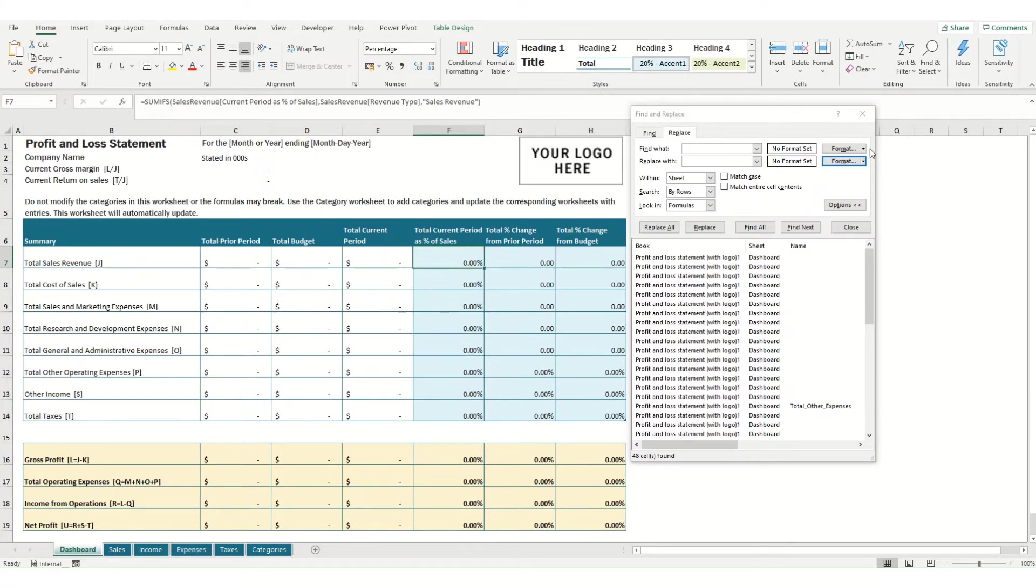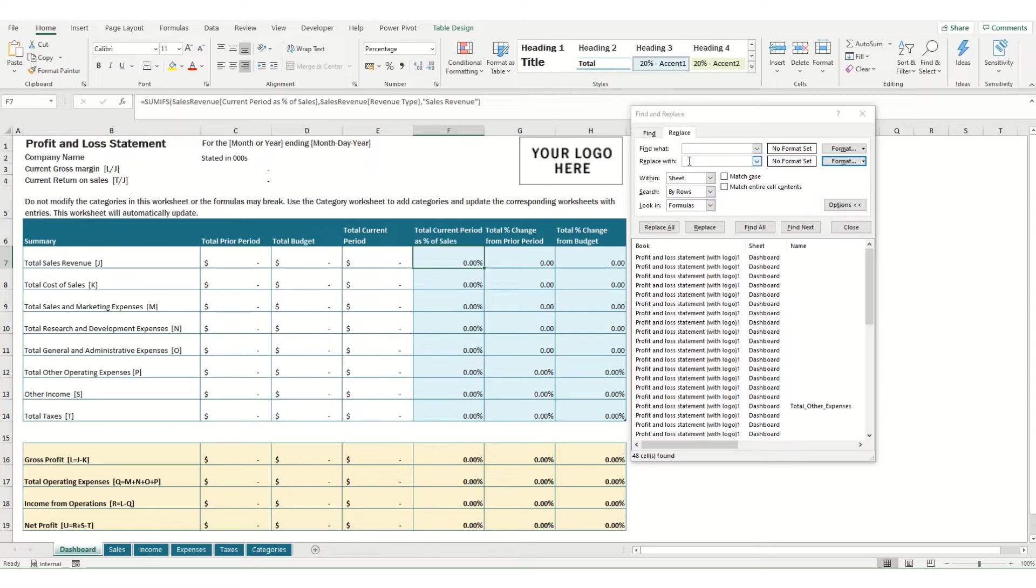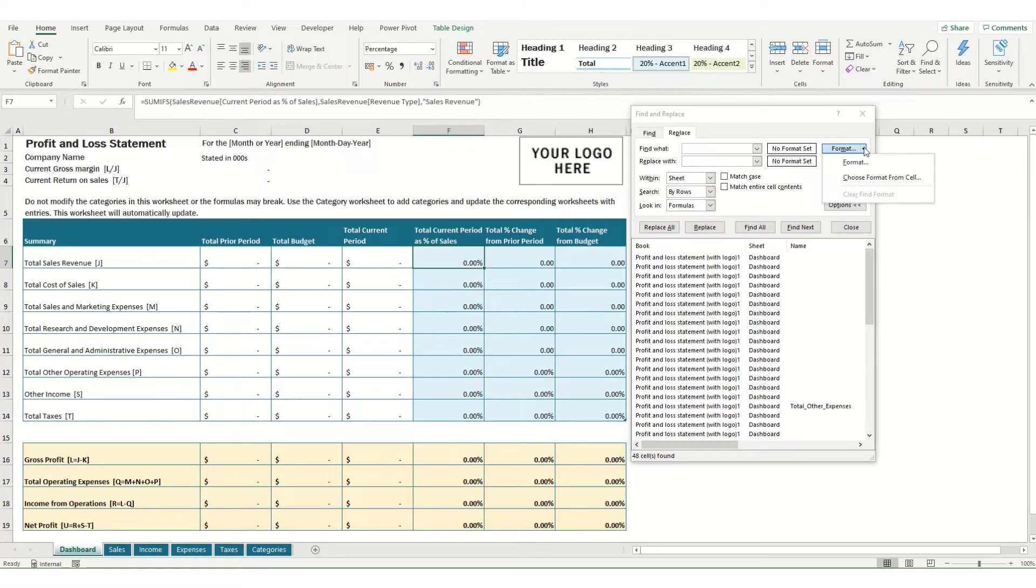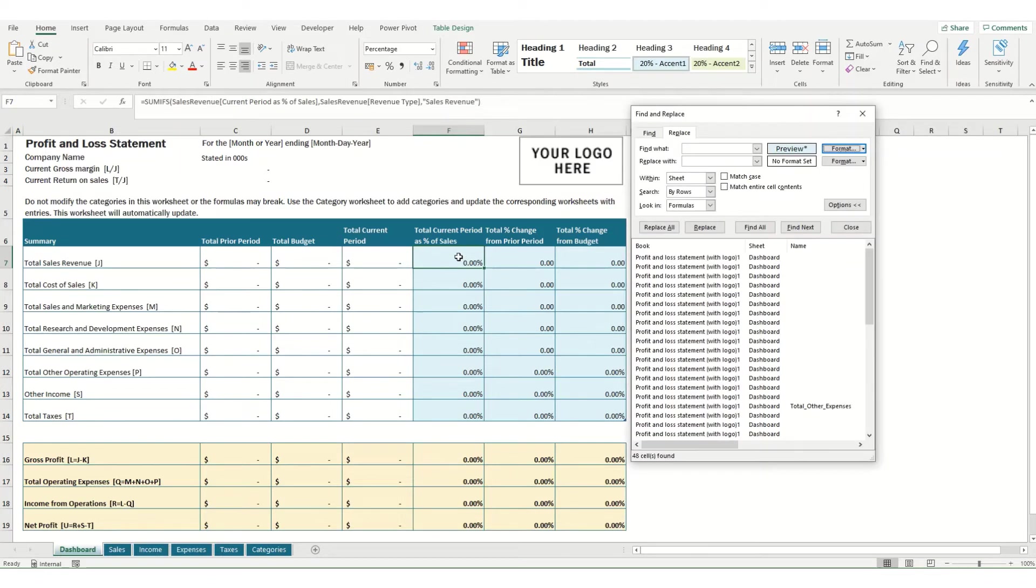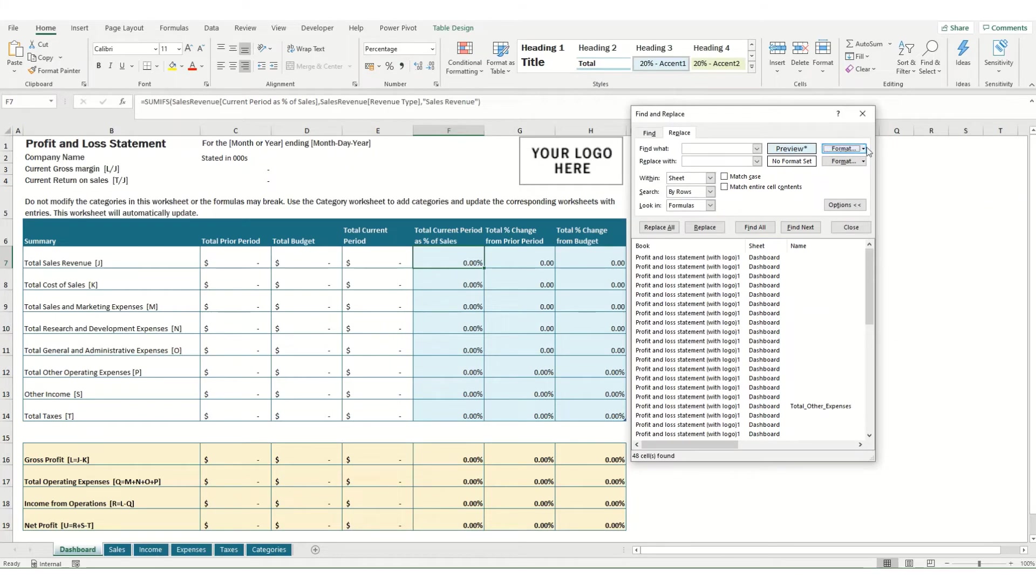We can go to our Find and Replace, Replace tab. Make sure that these two options for Find What and Replace With are clear so we're not looking for any particular text. What we want to look for is the format. You've got a couple of options here. The first one is click Choose Format from Cell. If we then select our cell, what it will pick up is all the formatting in the cell including whether it's formatted as a number or a percentage and the color of it.